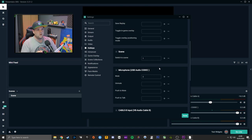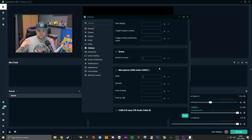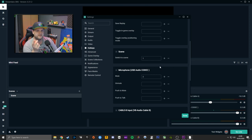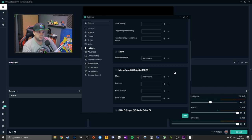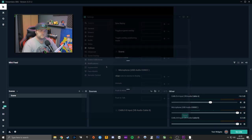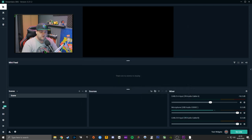Until you sort out something like Touch Portal or a stream deck, you can also buy a separate numpad which you can macro with software. I did that a long time ago when I started streaming. Other than that, I'd just leave the hotkeys alone.